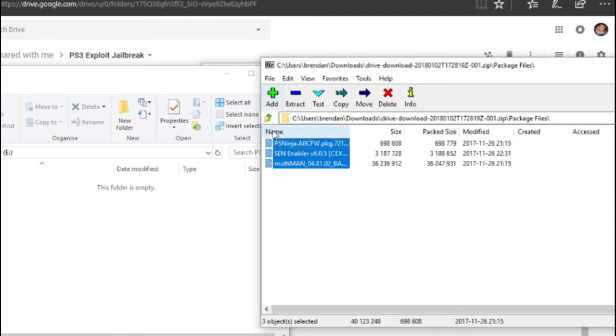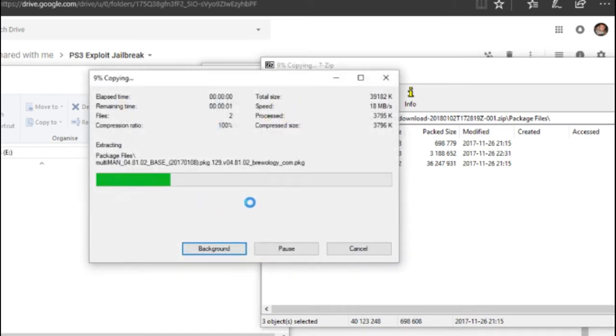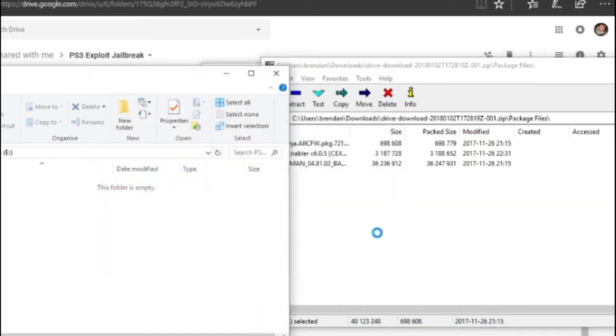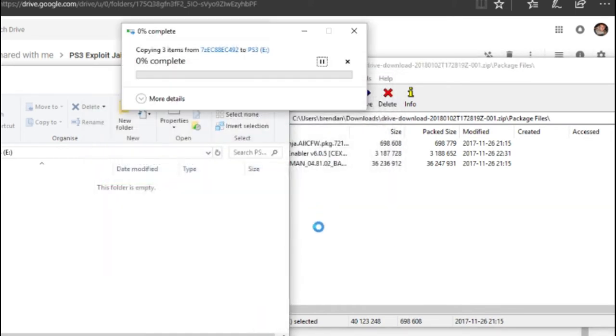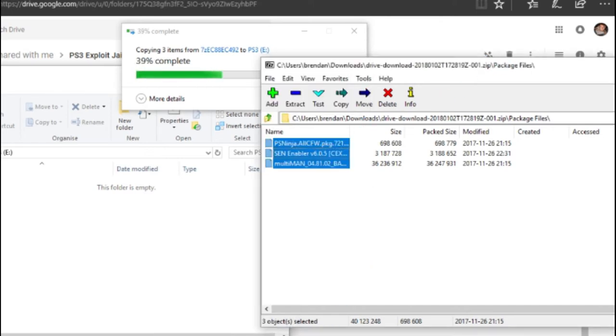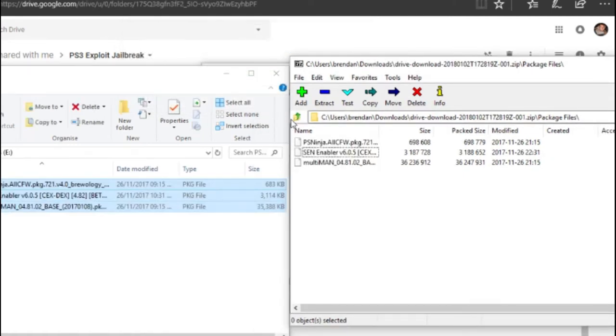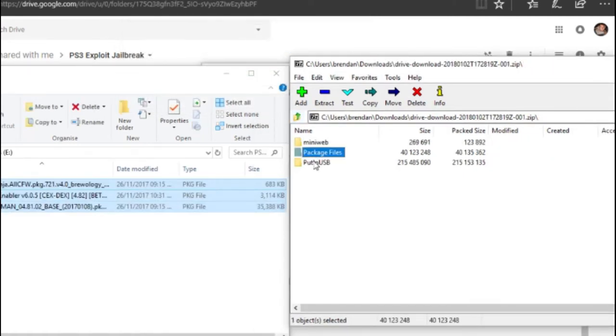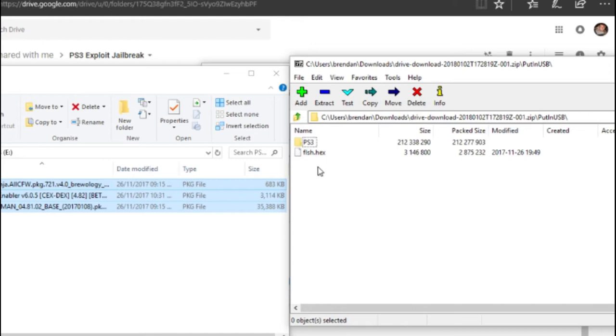Package files, copy these to the root of your USB. That may take a few minutes. Everything in the put in USB folder, copy that.